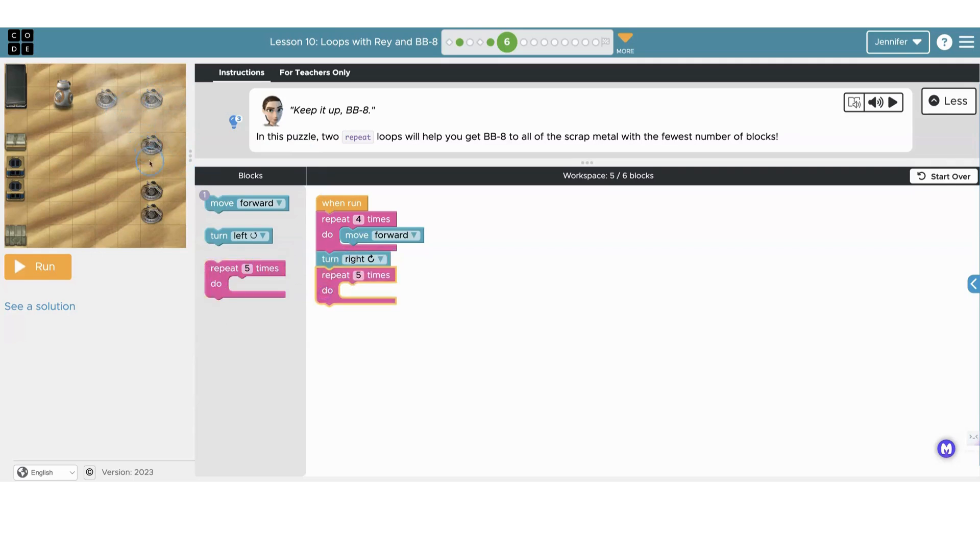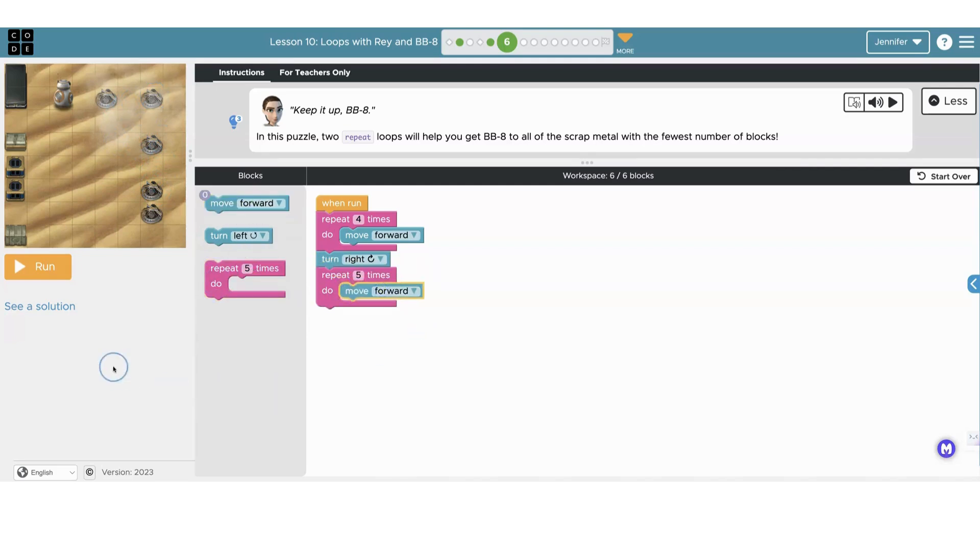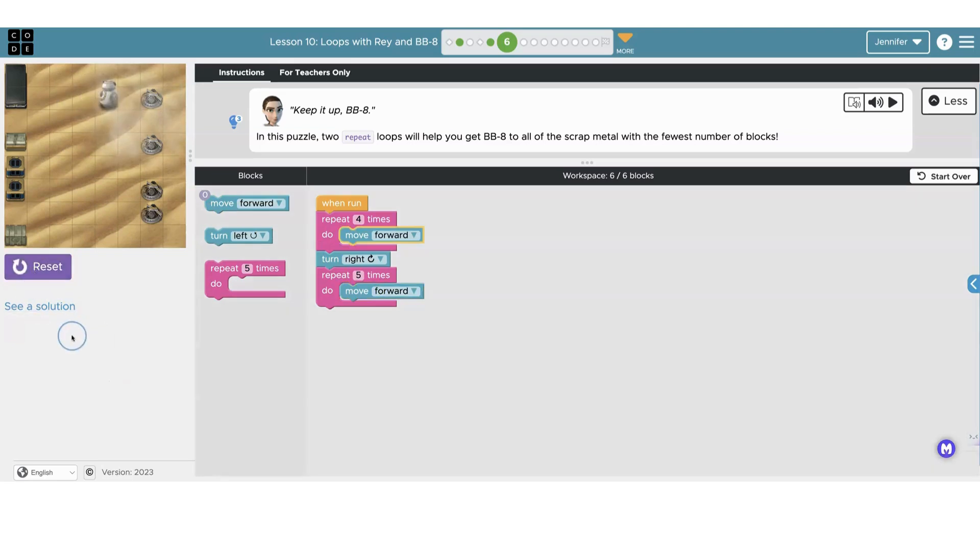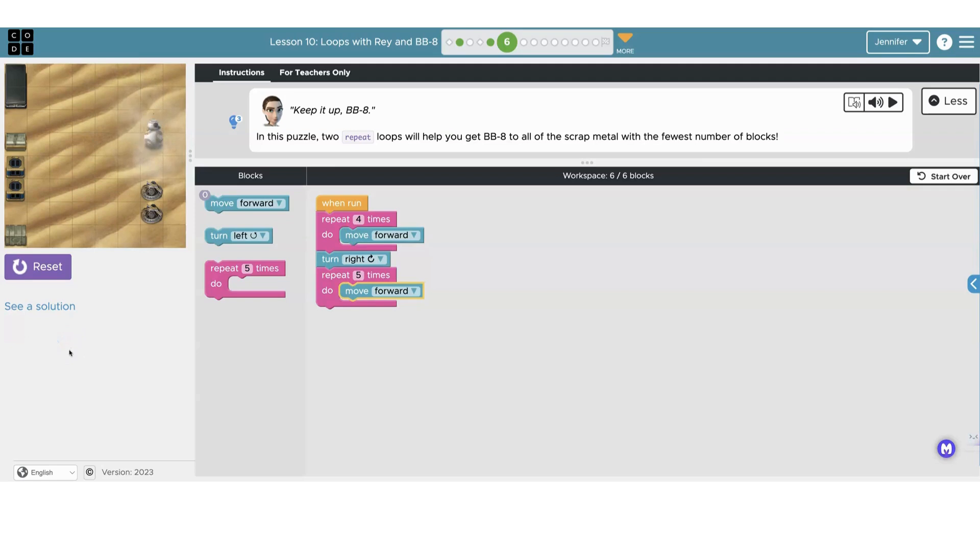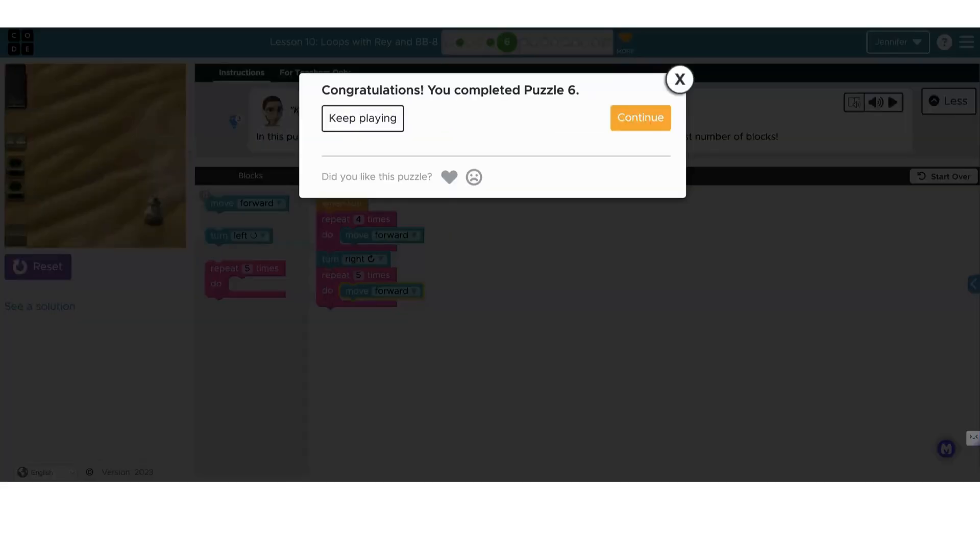Now let's add another repeat block. He's got to go forward five times. We can't forget to add our move forward block and click run. And we did it again. Excellent work.